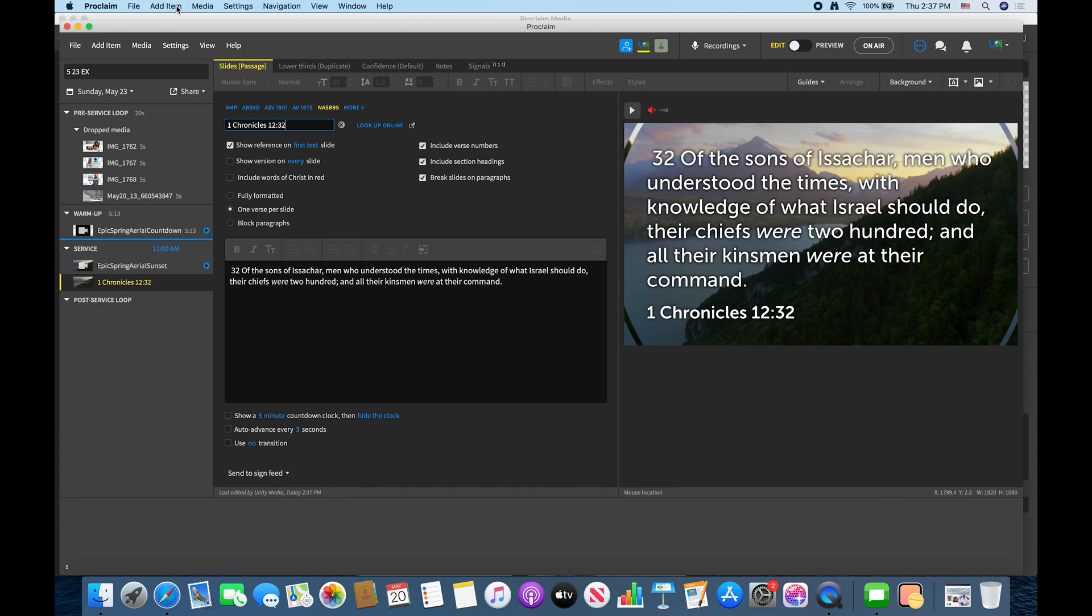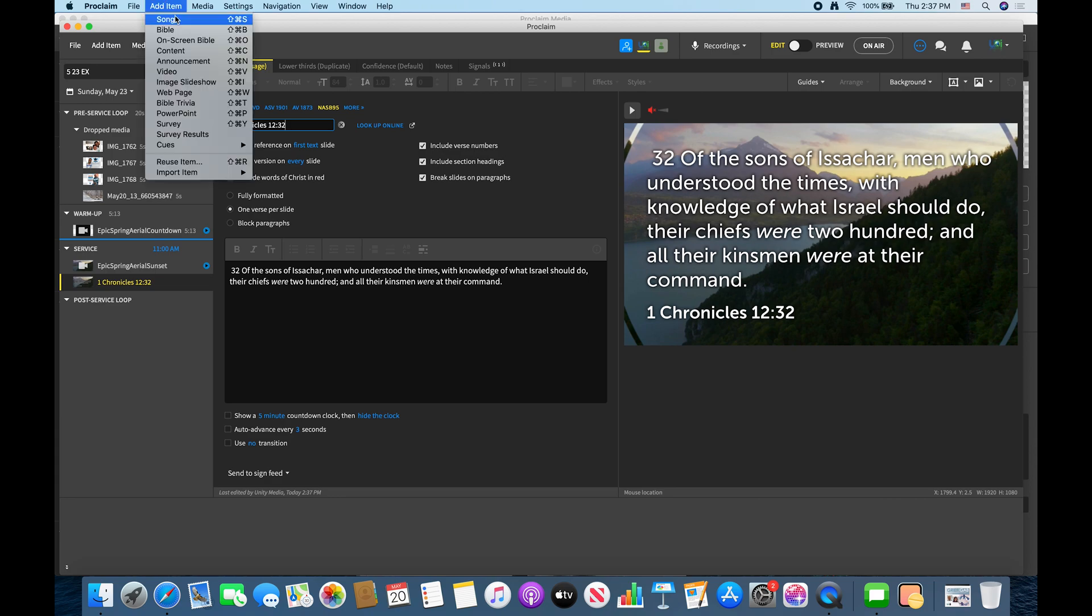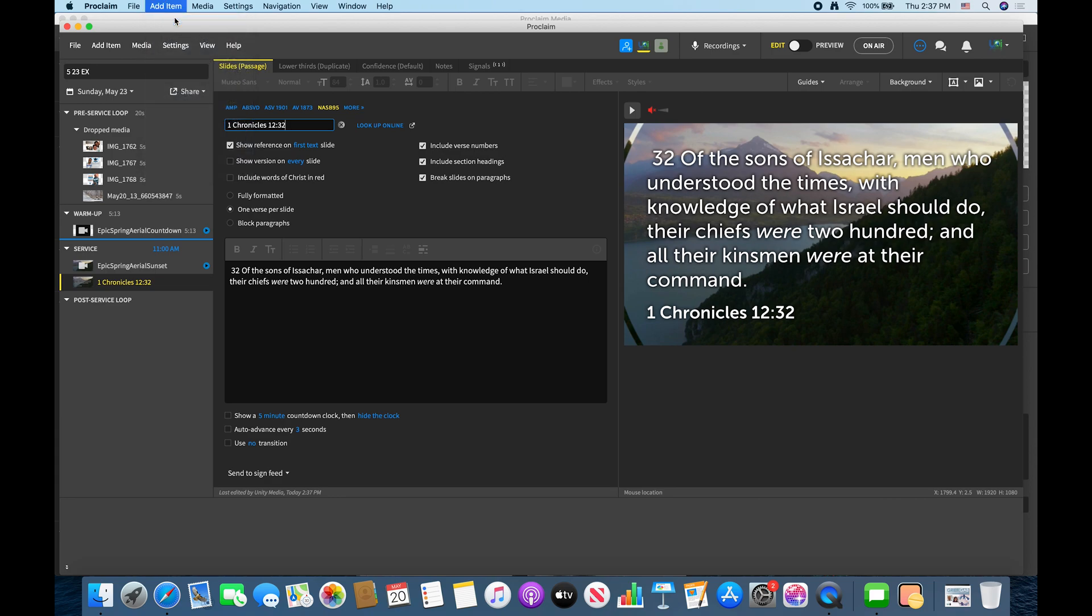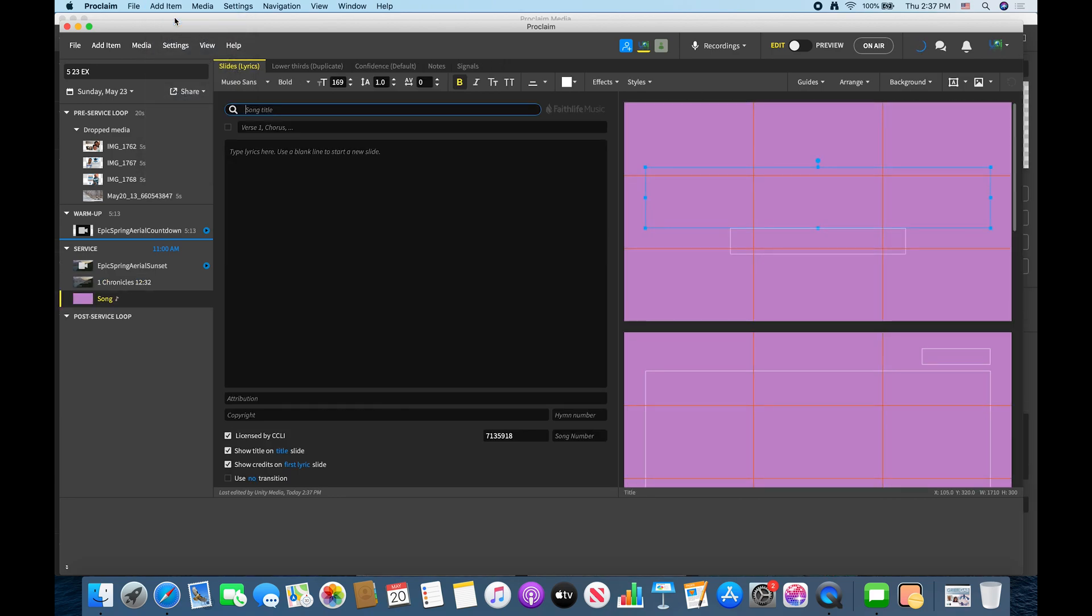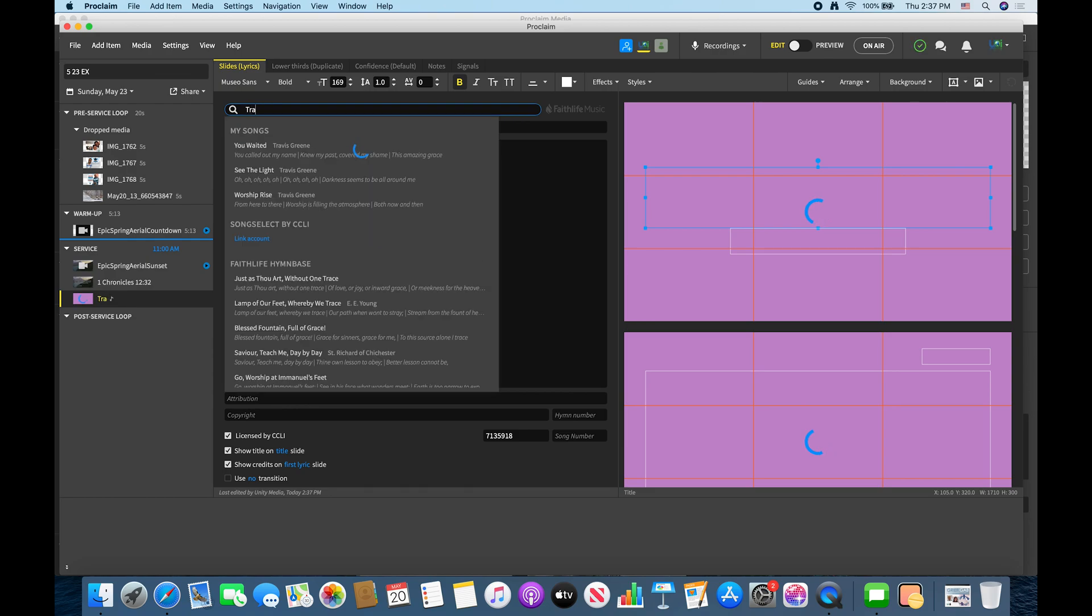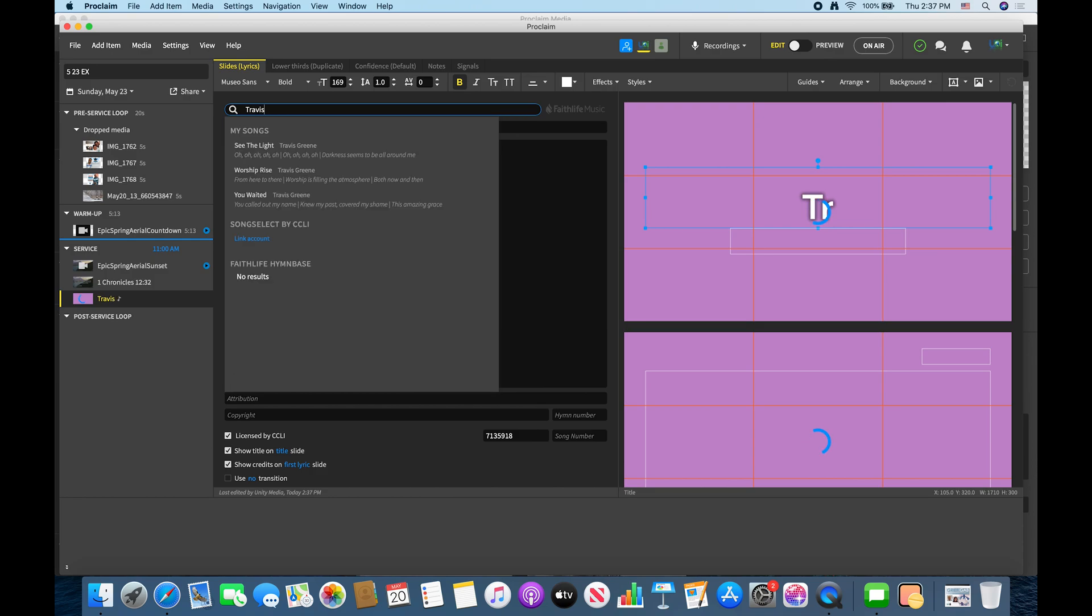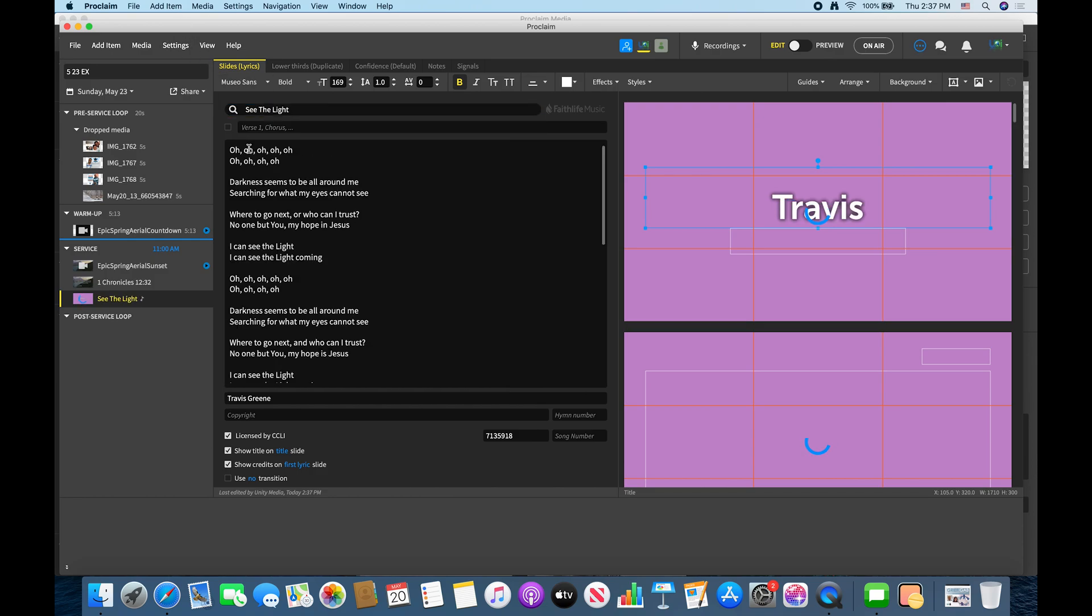So to add a song you just click add item, click song, and let's pick a random artist. Not random for us but let's do See the Light. Hillsong. Boom.